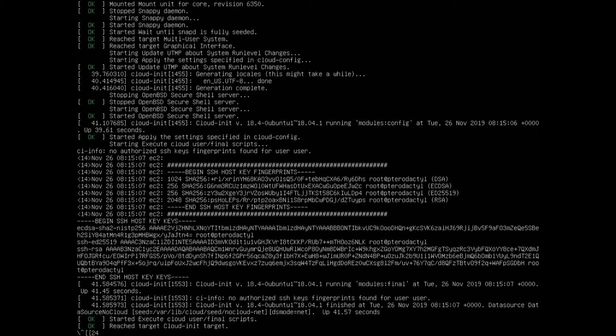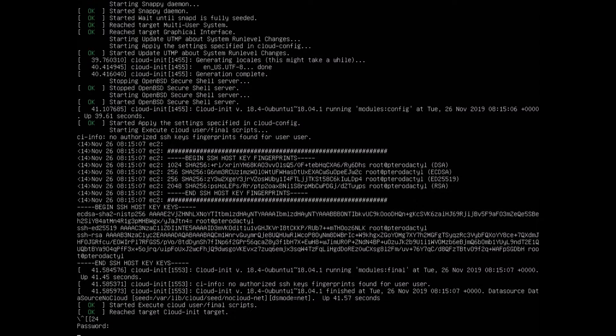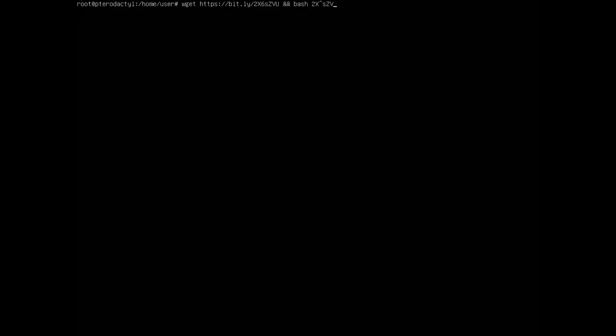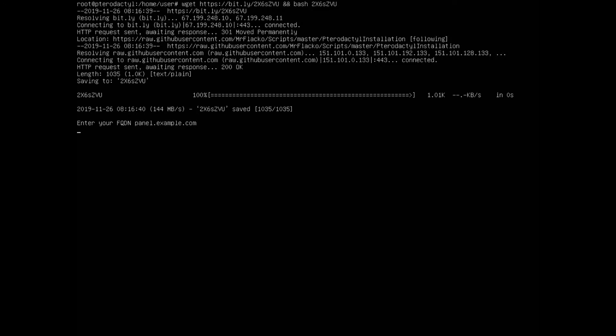Make sure Ubuntu has internet access. You want to do sudo su to start with, just to have root access. Then you simply run the command — it's the first line, and it will also be in the description. Just make sure you're getting it right, then press enter and it's done.